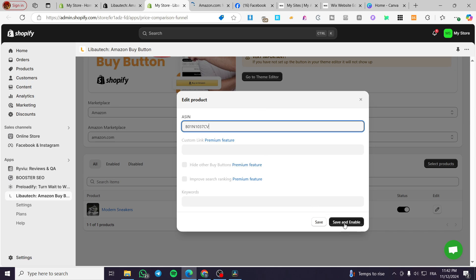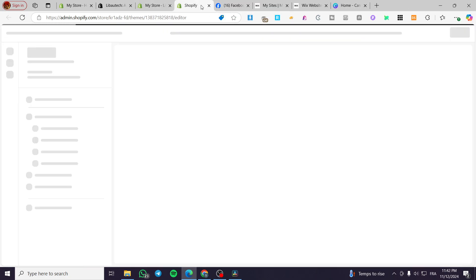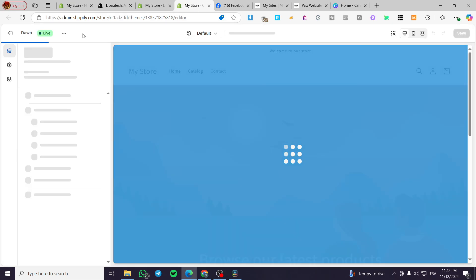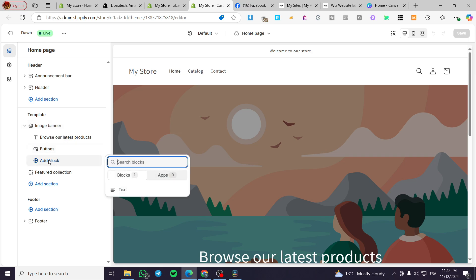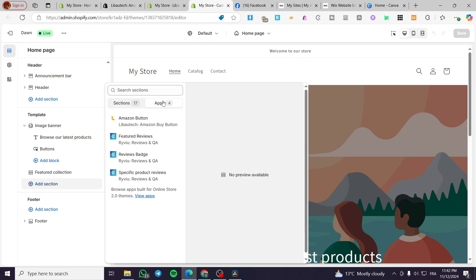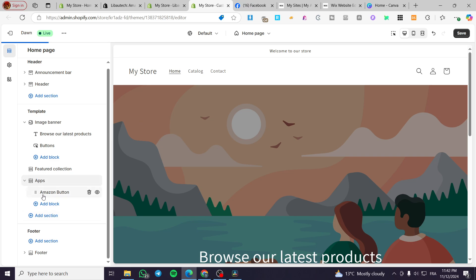Then you're going to save and enable. Basically here we have set up the product. We're going to visit the theme now and we are going to add a section. From this section we are going to click on Apps and we are simply going to verify the app — we are going to click on 'Amazon Button'.